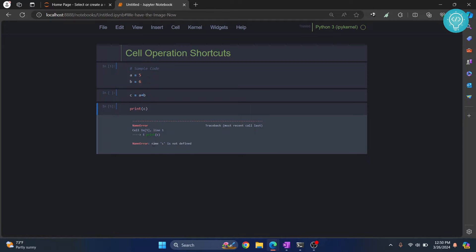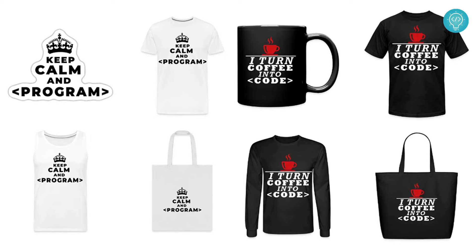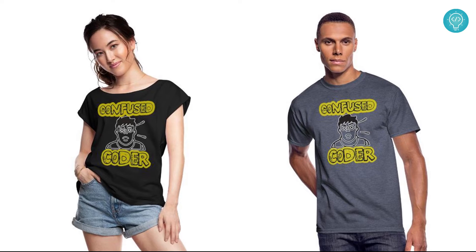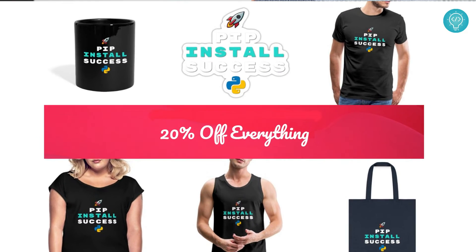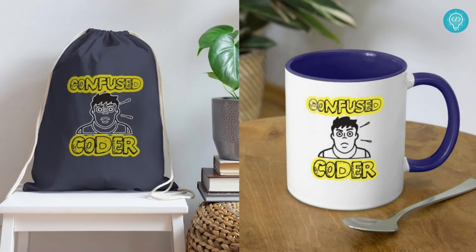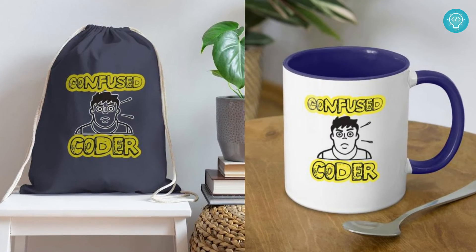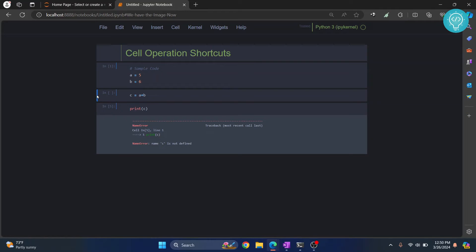As you can see, it is saying 'name c is not defined' - that is because we have not yet run the cell above it. So again, go back to the cell above it by pressing arrow keys. Press Ctrl+Enter, and now come here and press Ctrl+Enter again, and this time 11 is printed.